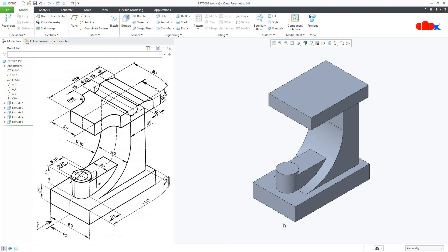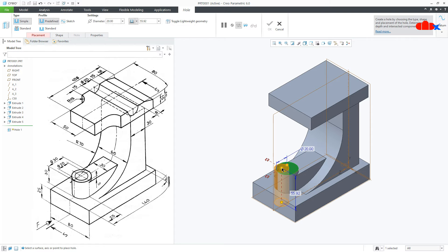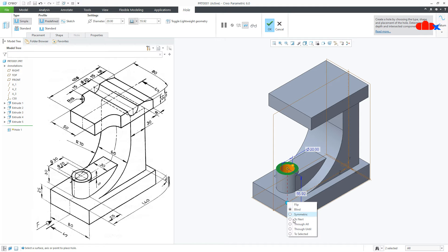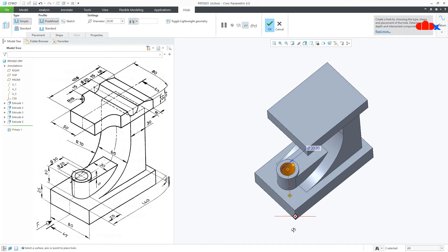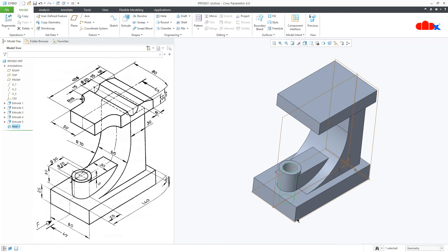So now all add material features are done. Now I will go for remove material features. Let's start with the hole feature. Go to Hole, switch on your datum, select this surface, press and hold Control key and select this axis. The diameter of the hole is 20 and this is Through All. Say OK.